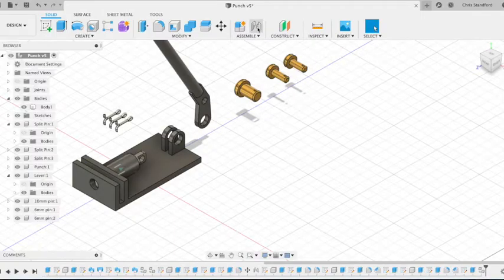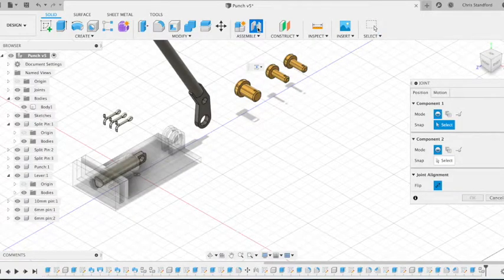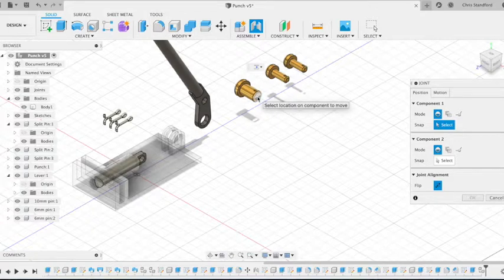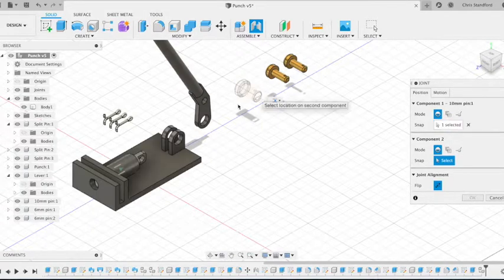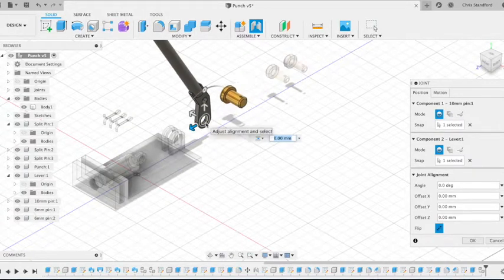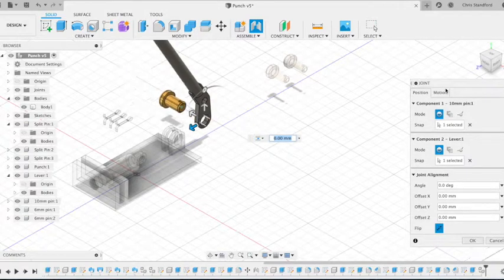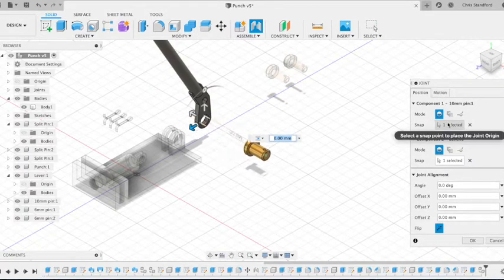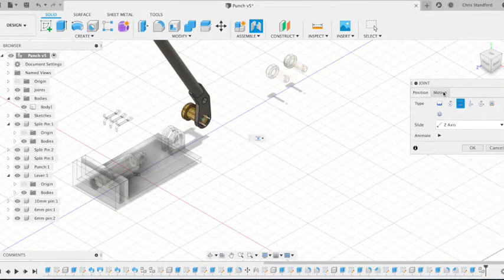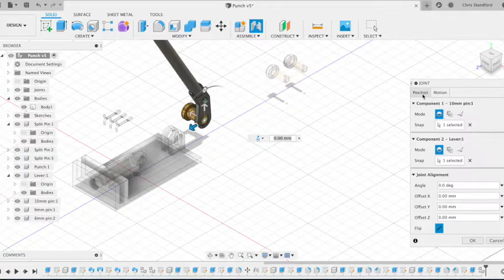So we start by selecting the assemble icon and then the two areas of the two components that we want to link up with each other, so the end of those two cylinders. The movement symbolizes a slider motion at the moment, so we change that to revolute.